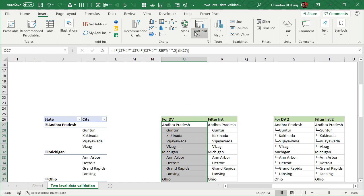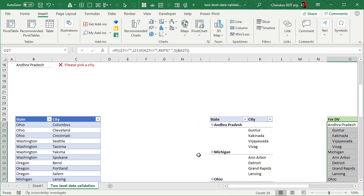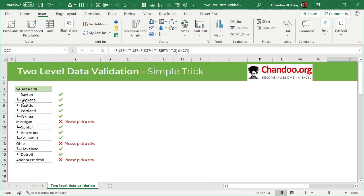Again, if you want to have a copy of this workbook so that you can practice this idea, just download it from the link in the description below and thank you so much for watching. I hope you enjoyed this two-level data validation trick. I will see you again in another video. Bye bye.